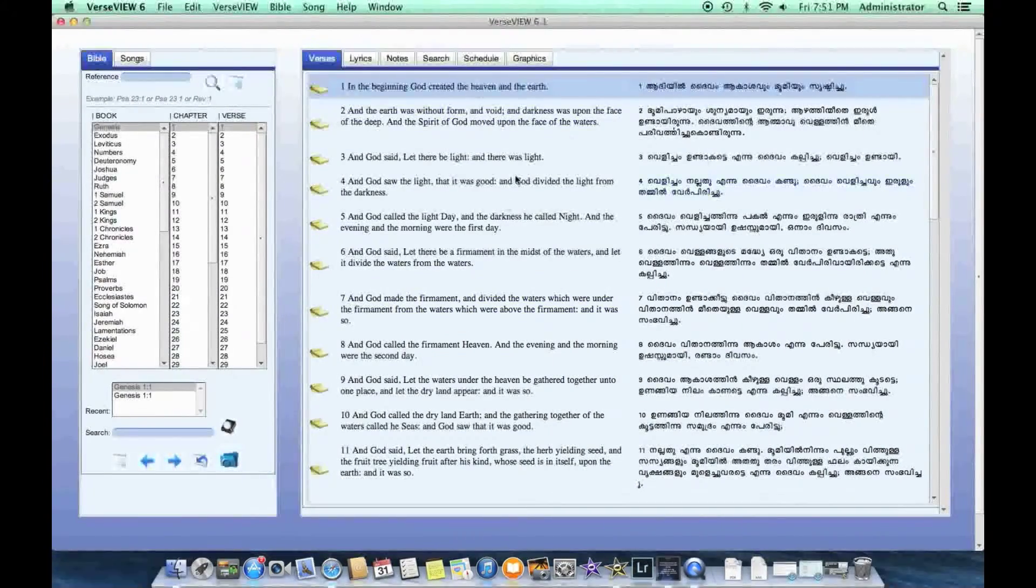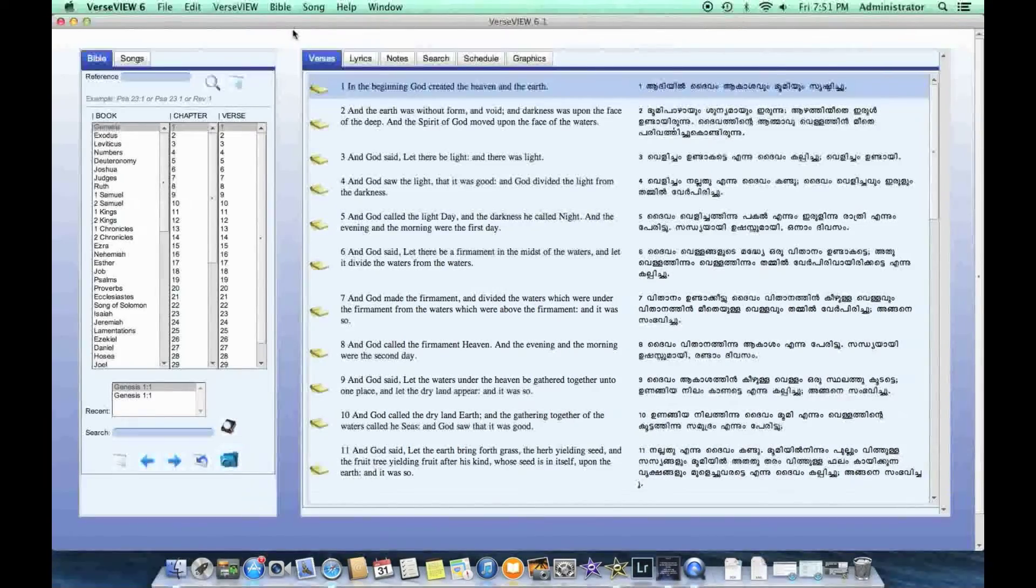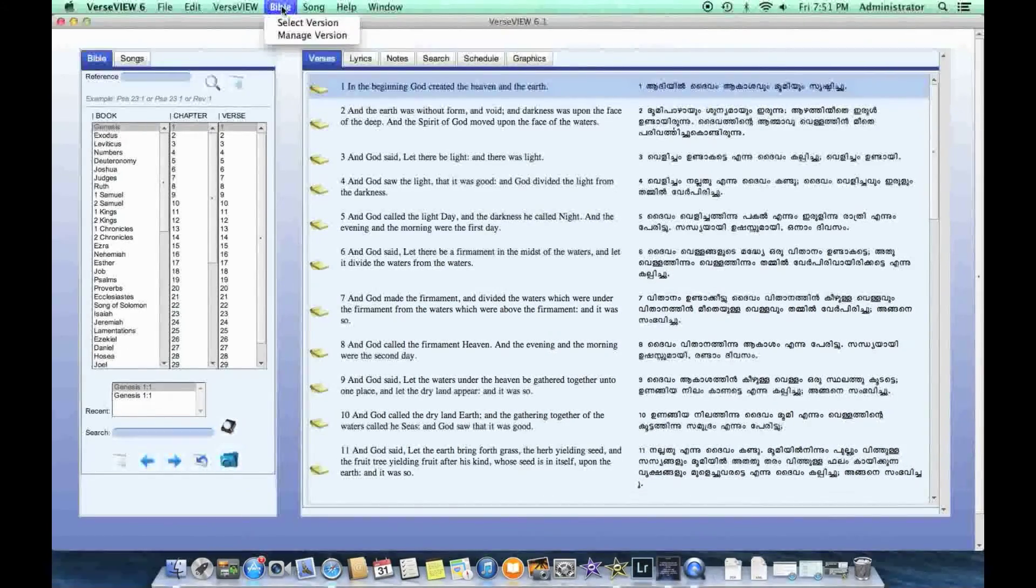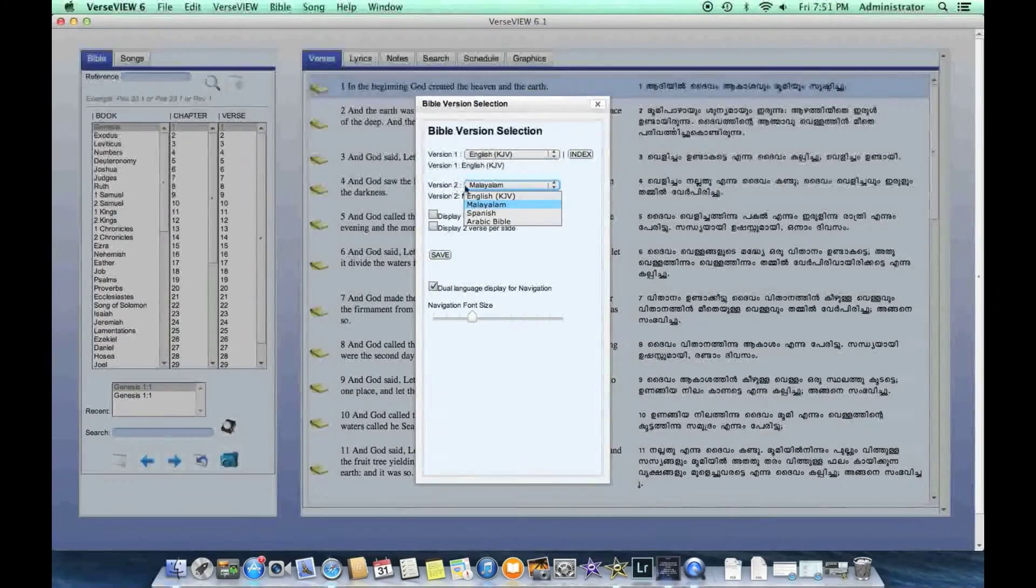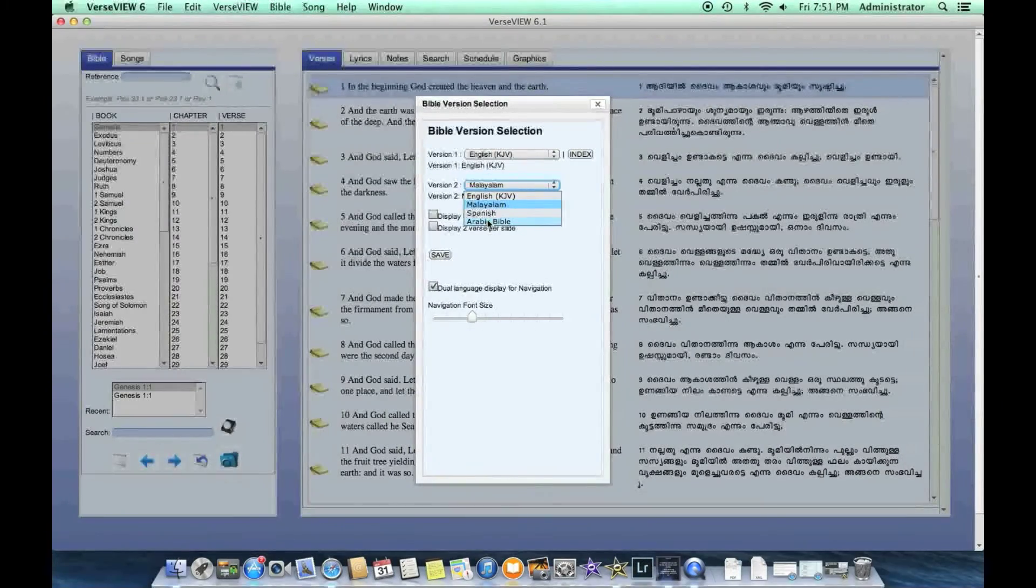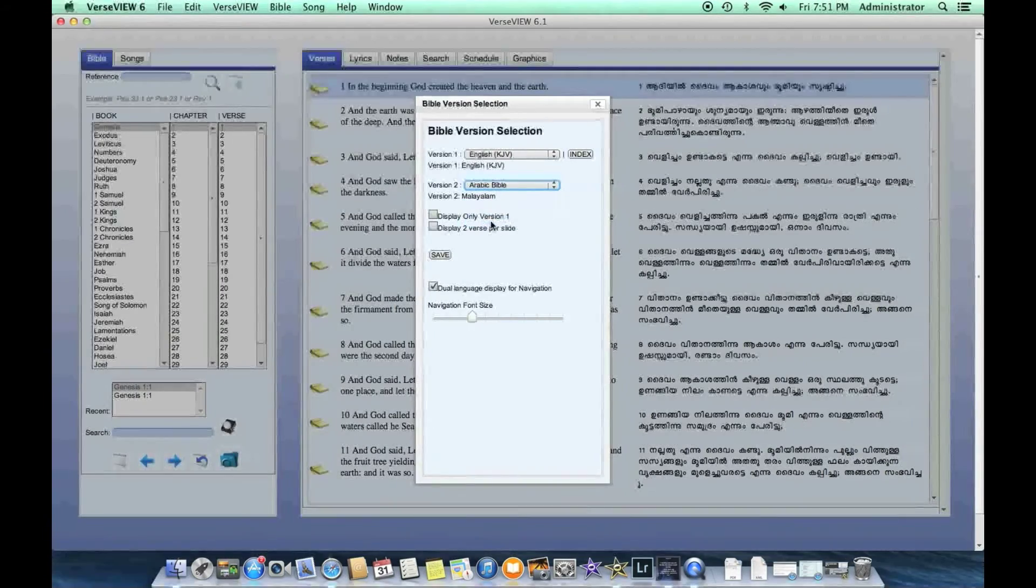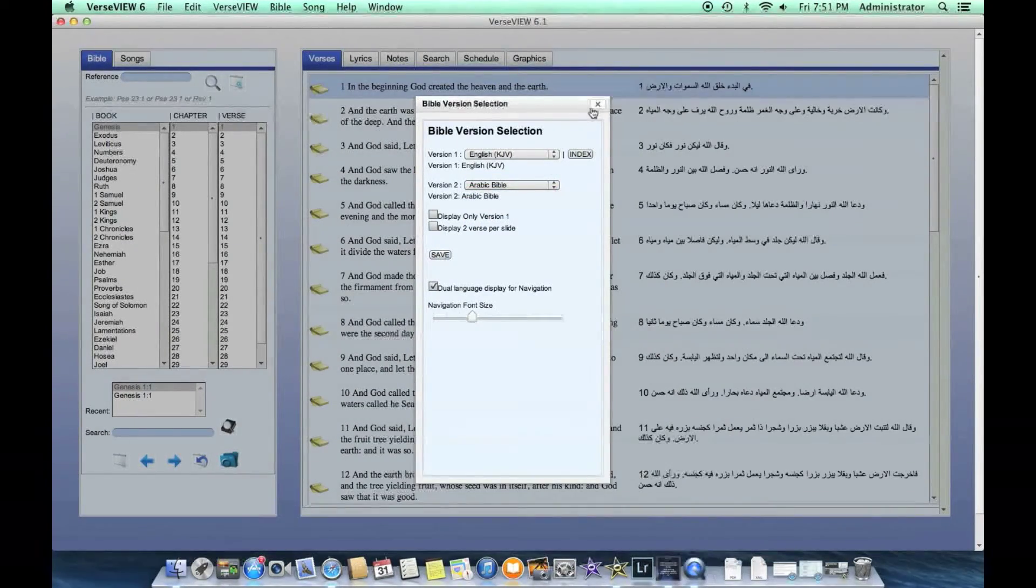And then for it to show up in this navigation window and into the presentation, you need to click Bible, select either version one or version two. So let's leave version one at English and version two at Arabic, and then click save and then close.